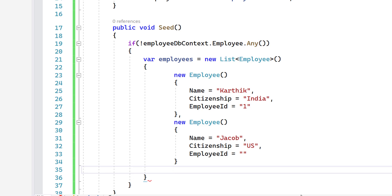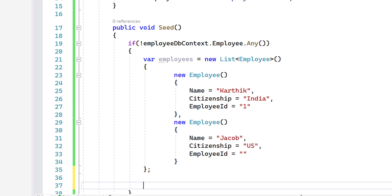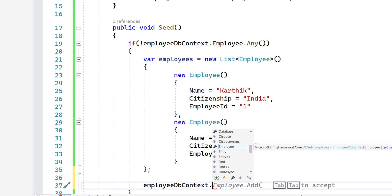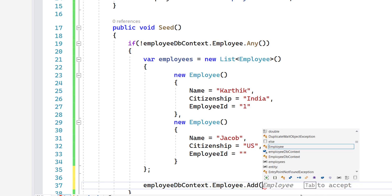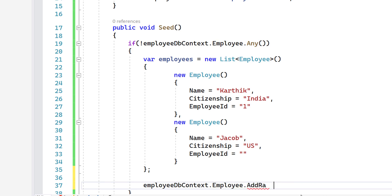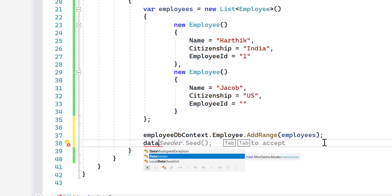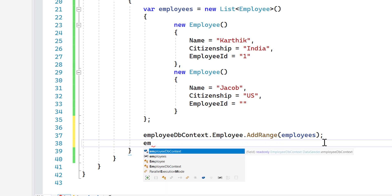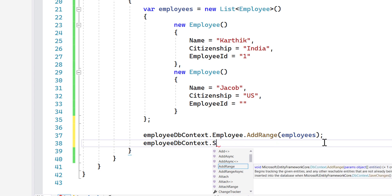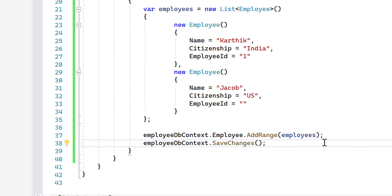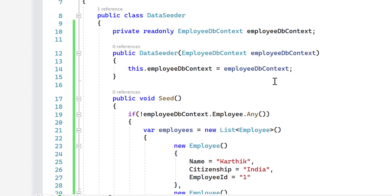That's the list of all the employees we have. Once we have this, we call EmployeeDbContext.Employee.AddRange, passing in the employees list. Then we call EmployeeDbContext.SaveChanges. That's it — that is the seeding of the data.